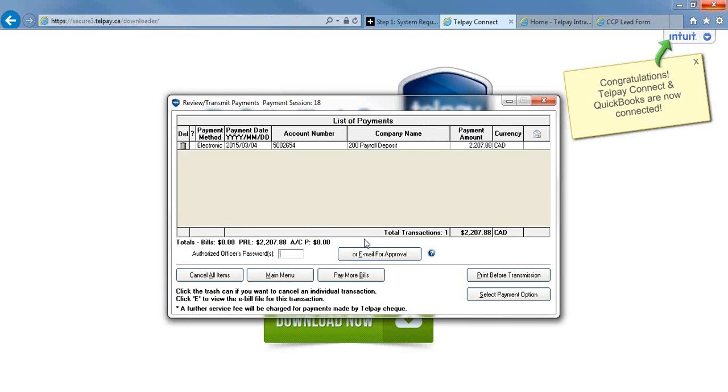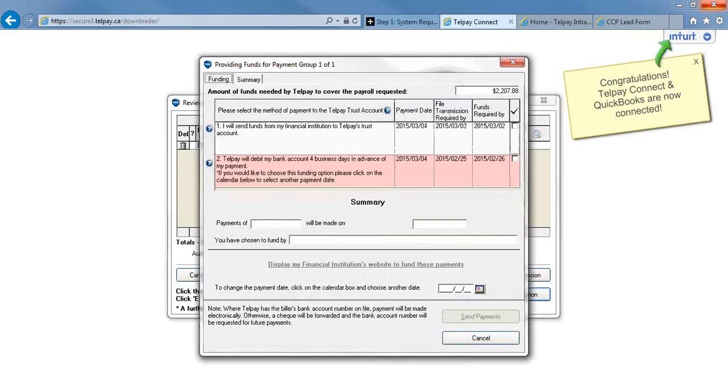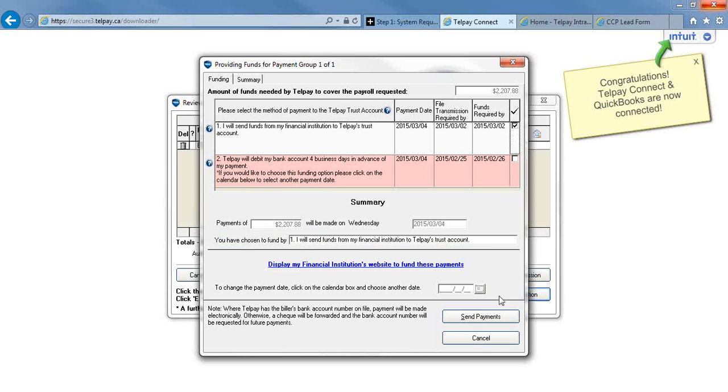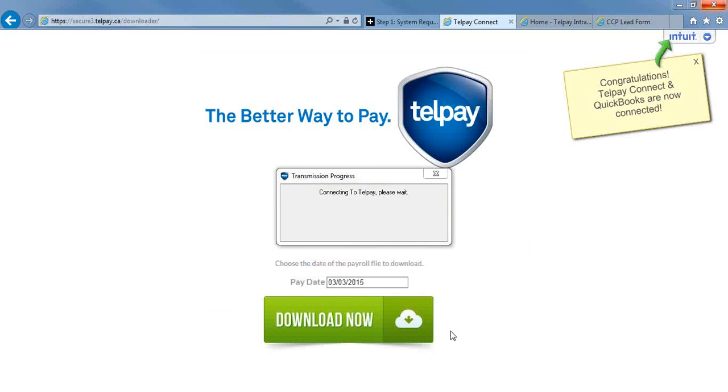At this point is where you're either going to key in your authorized officer's password or press the email for approval button. Since I have the authorization to send the payment, I'm going to put my password in and select my payment option. Since I want my employees to be paid on March 4th, I'm going to have to send the funds to Telpay through my online banking. And you're going to hit Send Payments.